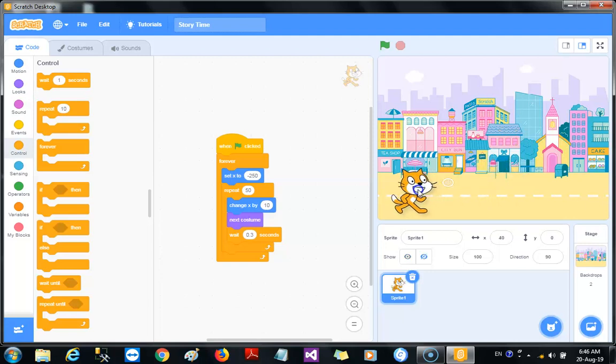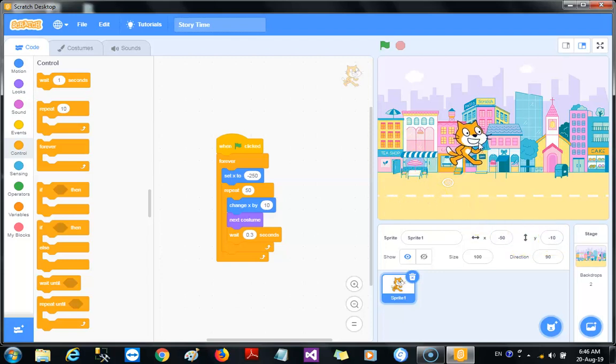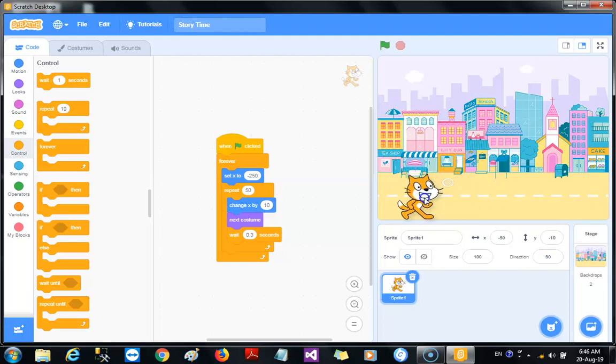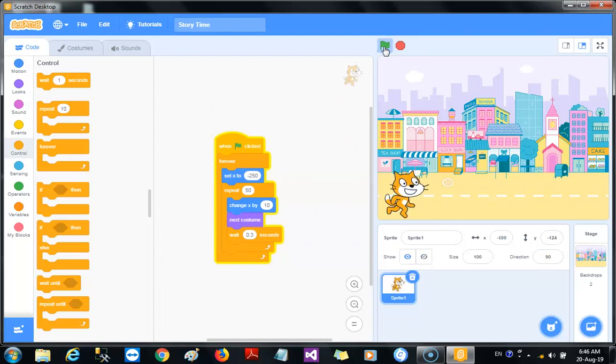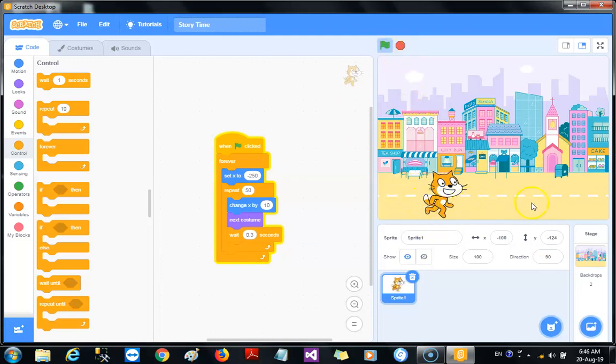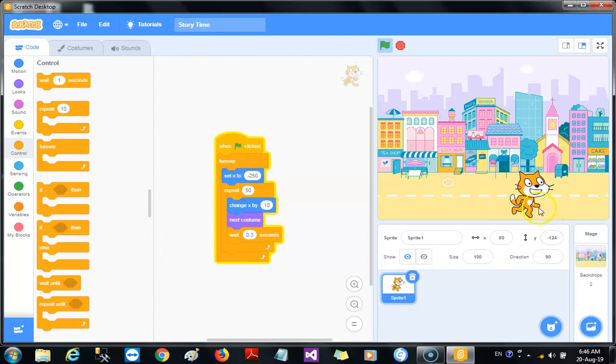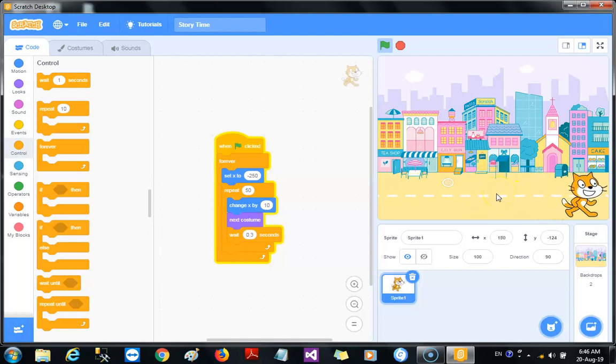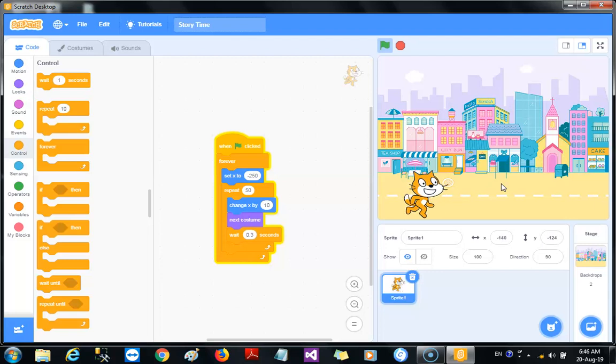Now we need to bring our cat down so it looks like it's walking across the street. You know what we're doing? We're changing the Y coordinates of our cat. If you look very well, the Y coordinate formerly was minus 10. When I brought it down, it became minus 124. See that? So our cat seems to be walking on the road. We could tell a story with this. Our cat could say something from time to time, and that way we would create a cool animation.